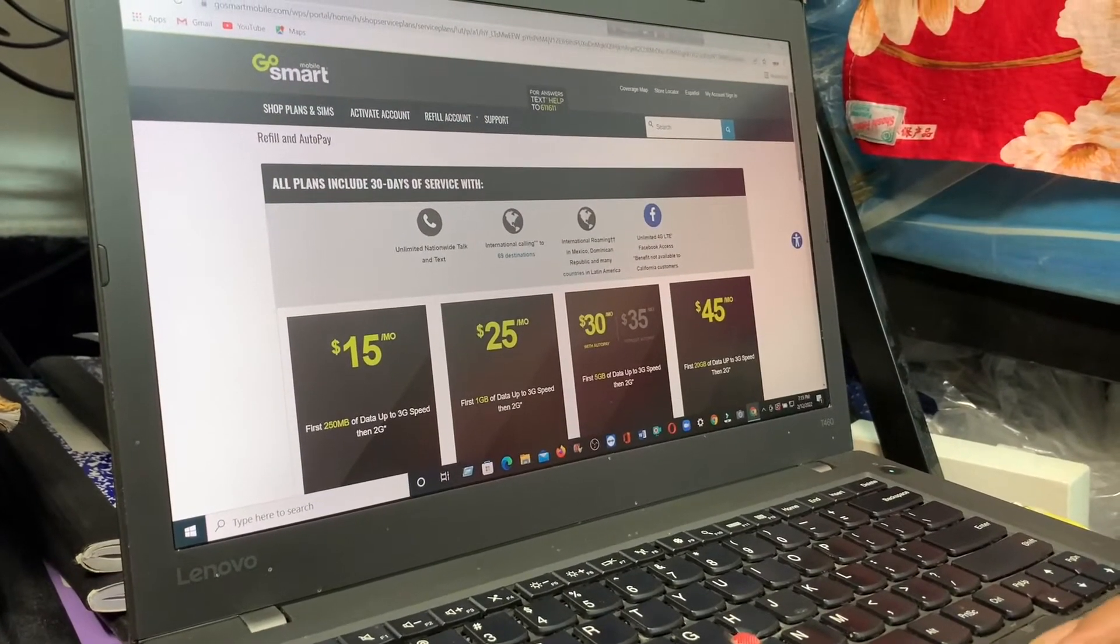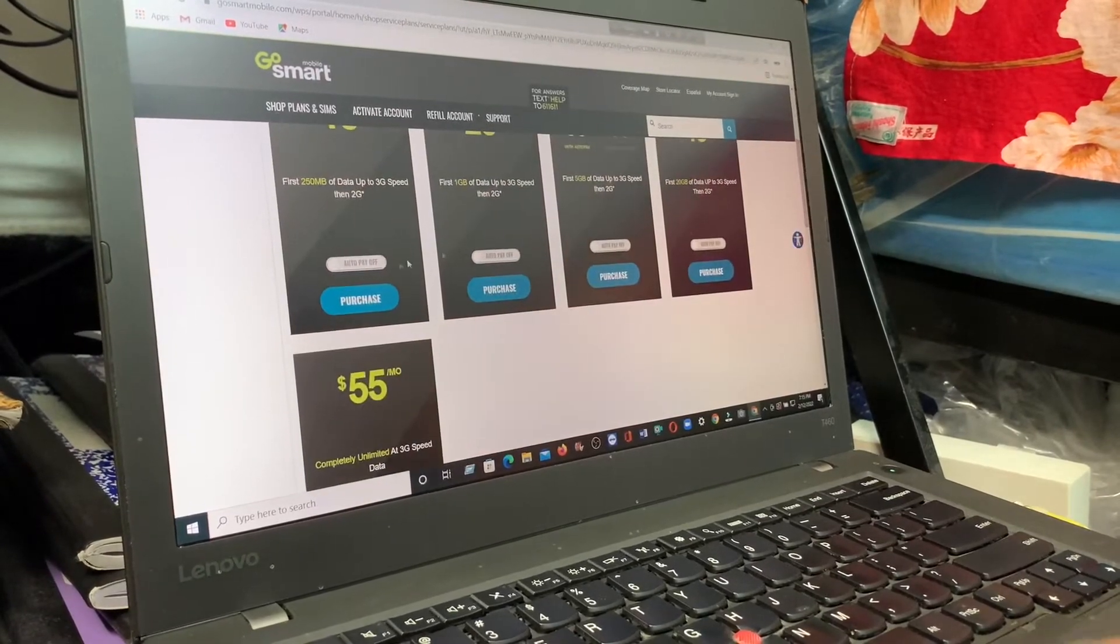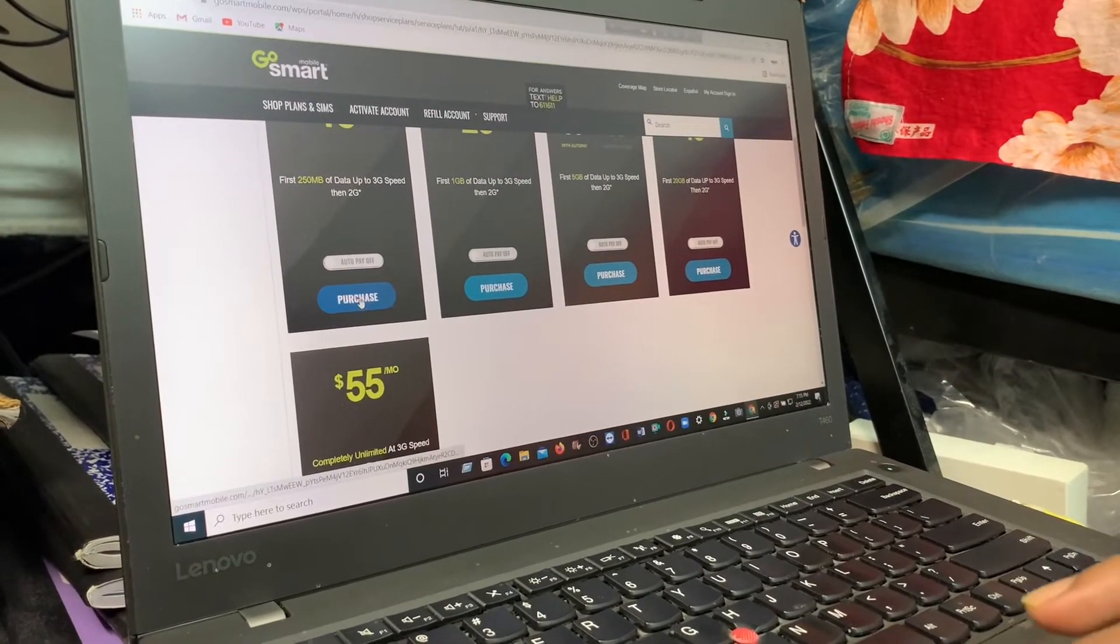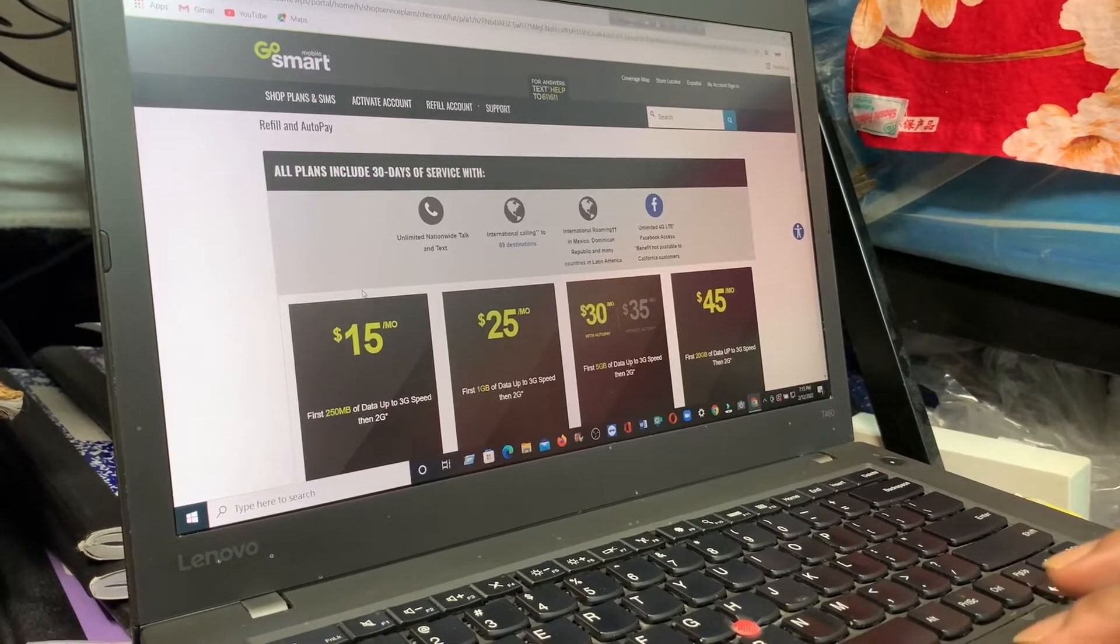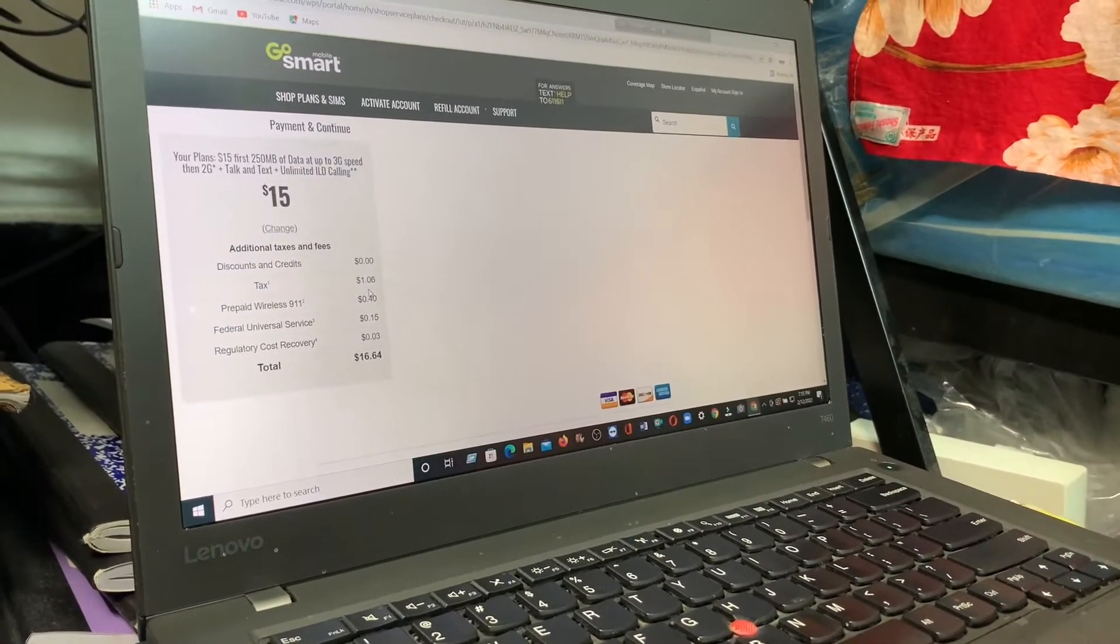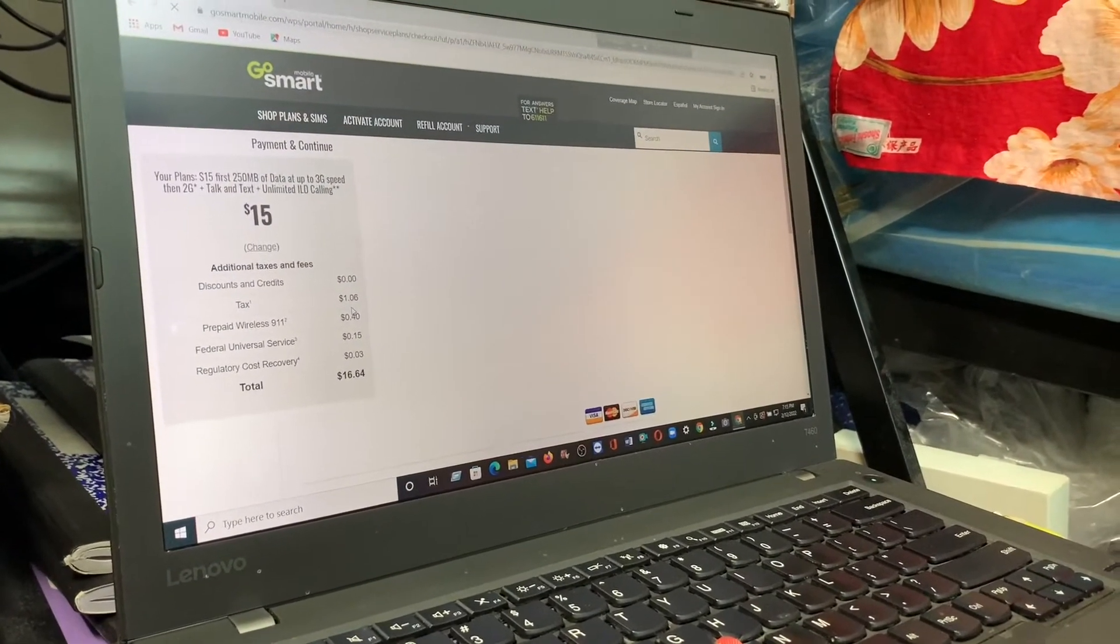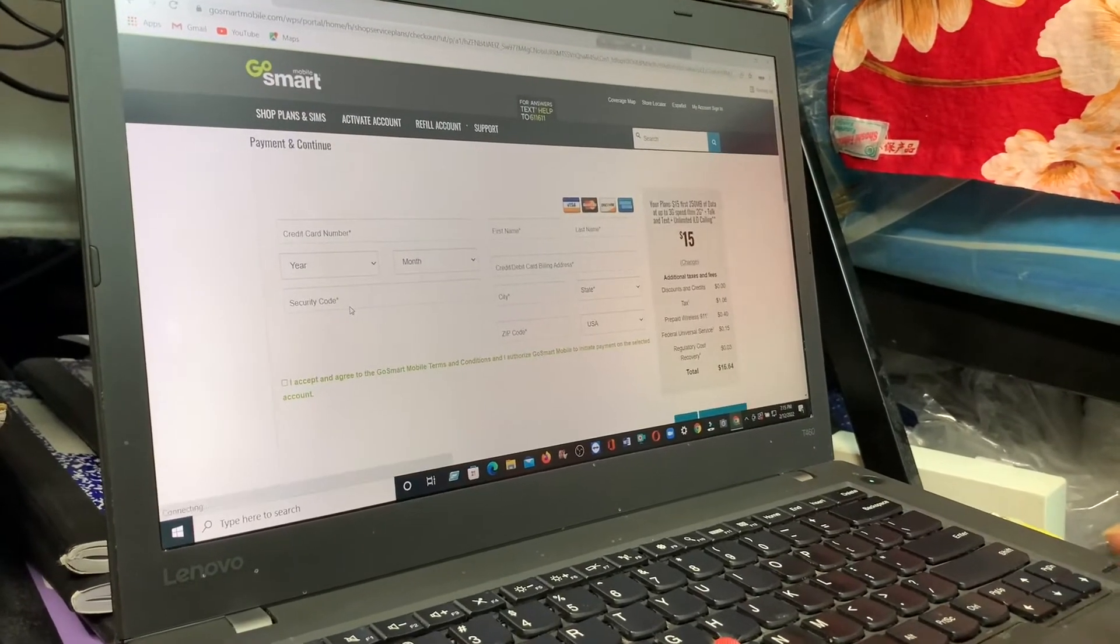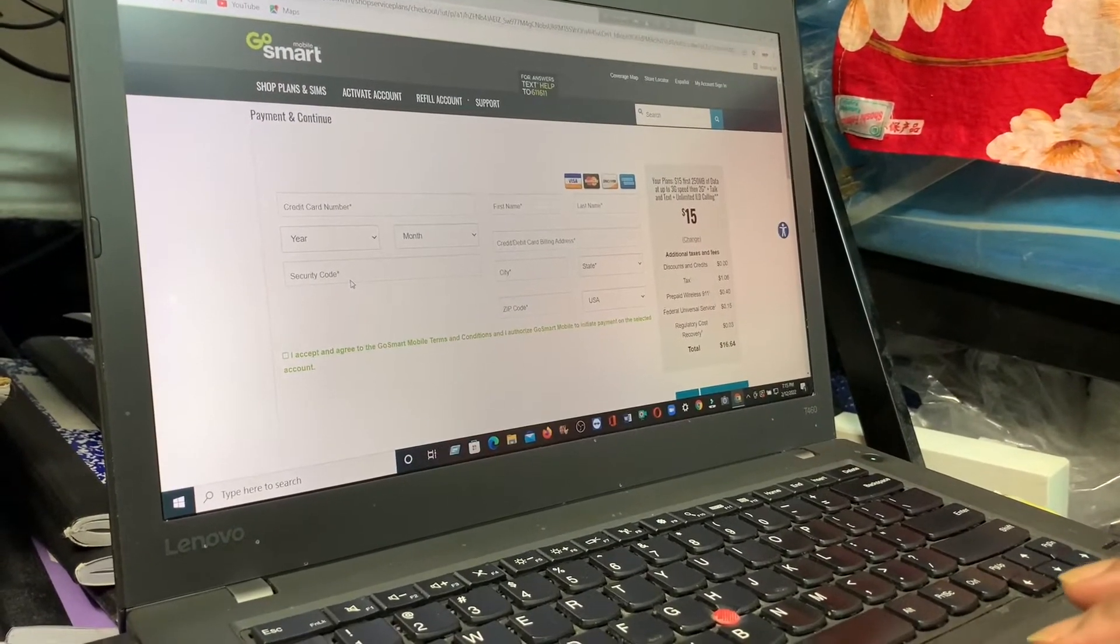Now my plan is $15. I click the purchase and this one is coming.